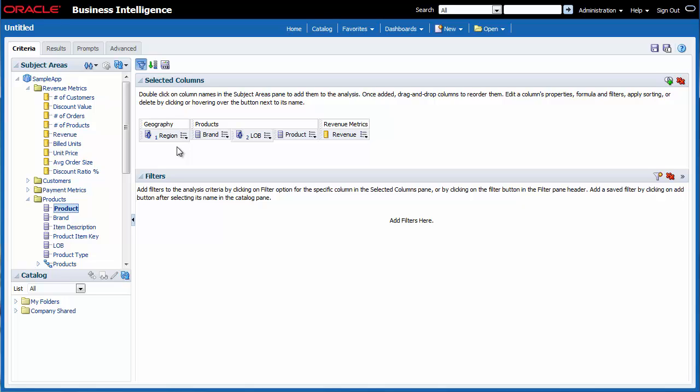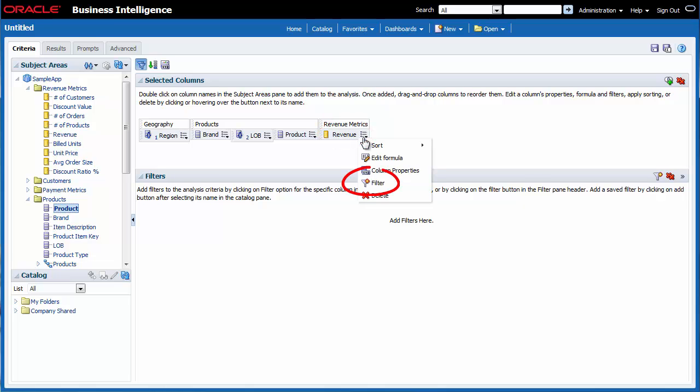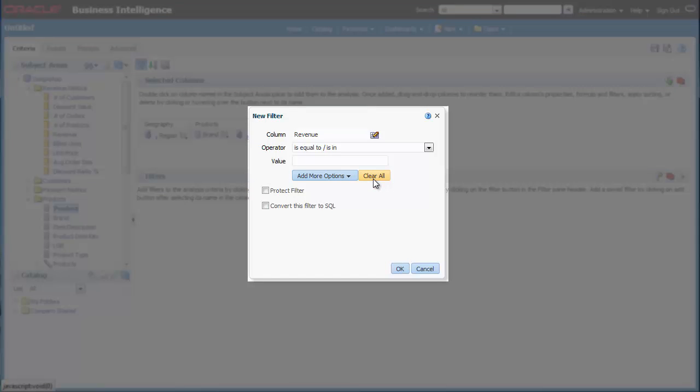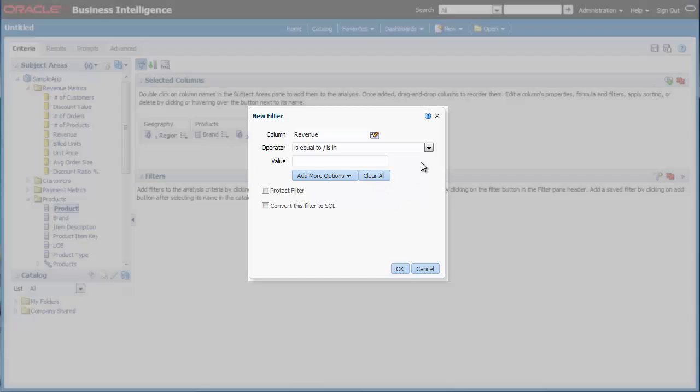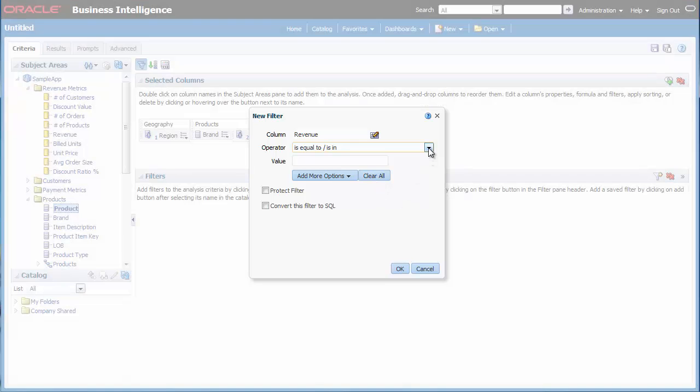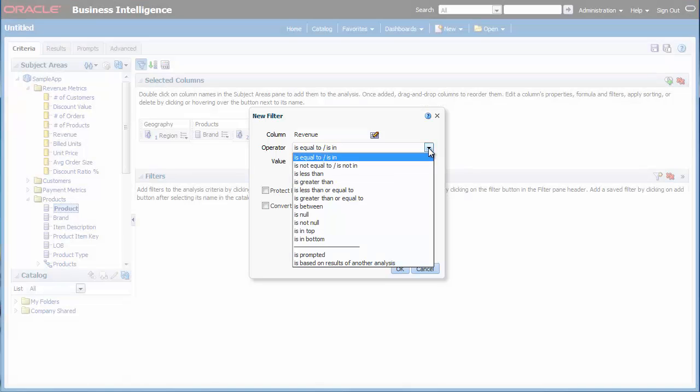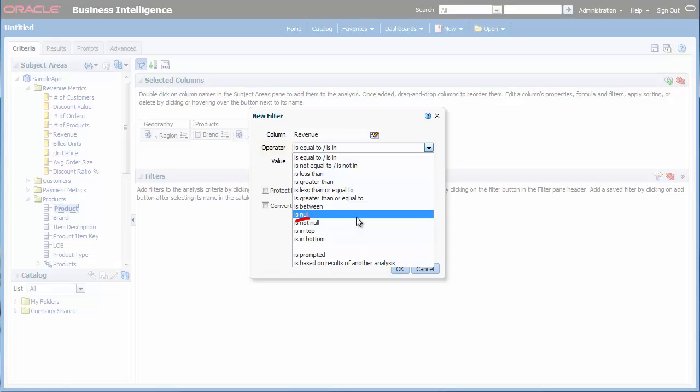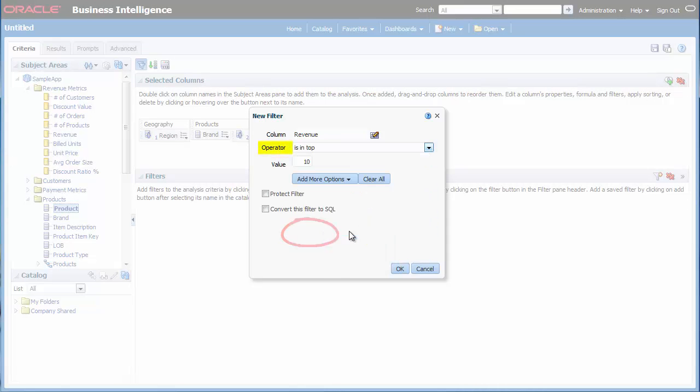Next, I want to add a filter to Revenue to limit the results of my analysis to only the Top 10 products by Revenue. I click the Options button for Revenue and then I select Filter. In the New Filter dialog, I select Is in Top as the operator.